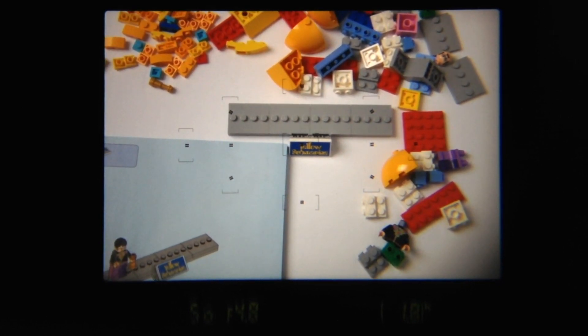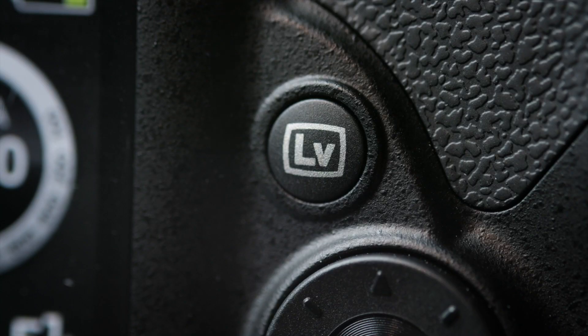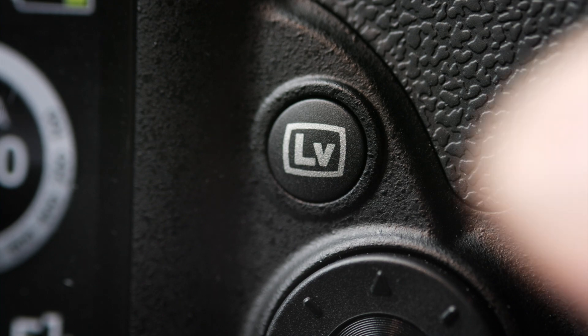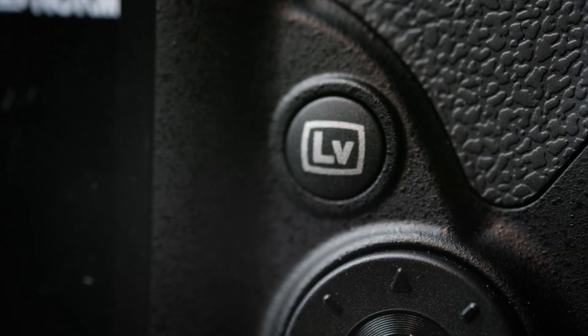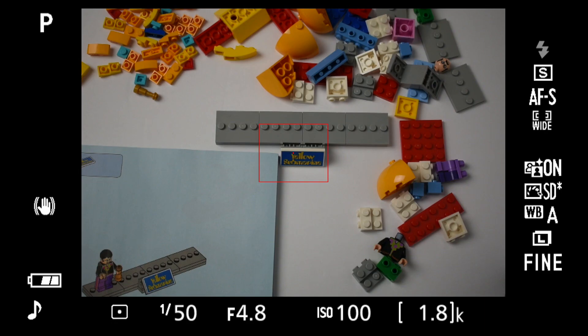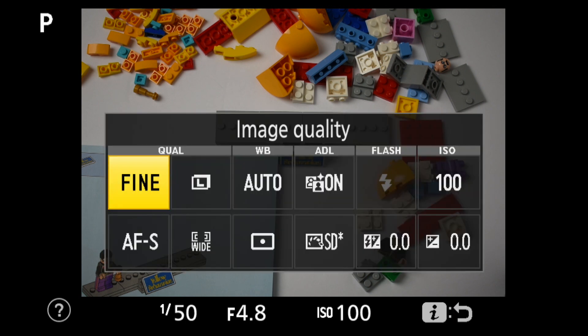This is a case where live view is your friend, as our eyes adjust to compensate when seeing an image in the optical viewfinder. Live view will show you exactly how the sensor sees the image. Hmm, a little yellow.